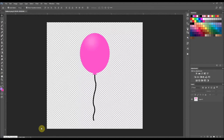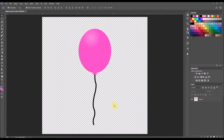Hello everyone and welcome back to my channel. This is Dovie and today I'm going to show you how I made this balloon in Photoshop. I am using Photoshop CC 2017. So if you want to watch how I make this balloon, then continue watching.